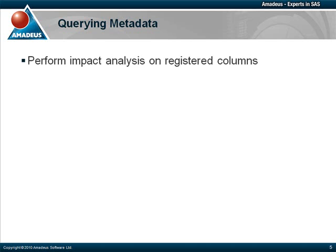Now, we're going to extract the names of those three tables using the metadata functions. This can be useful when a column needs to change, and we want to know which tables will be affected.